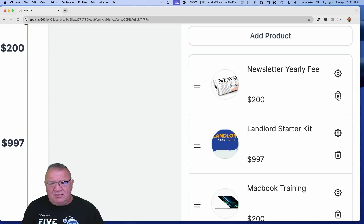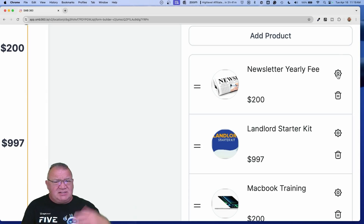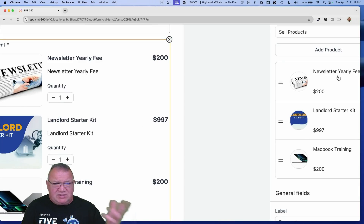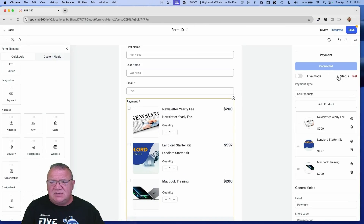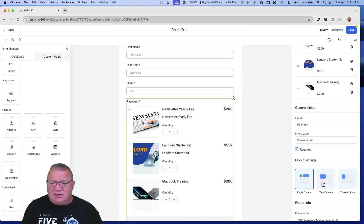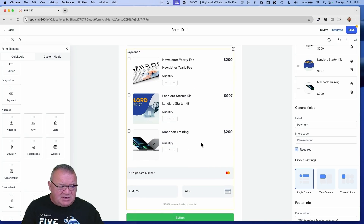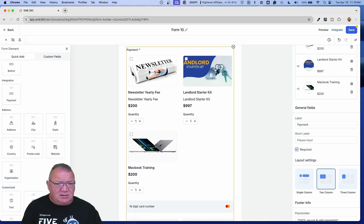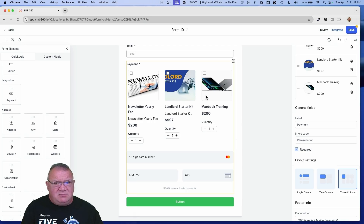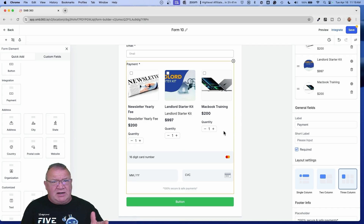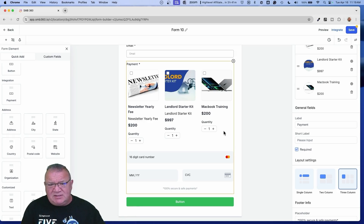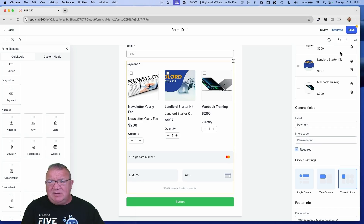Right now we've got single column, double column — one, two, and then one at the bottom since we have three — and then a three-column view. Keep in mind there is a quantity feature, so people can buy more than one of a particular product. For instance, for the MacBook training class, if they wanted to have a couple of people sign up, you could do that. I'm going to go ahead and click Save and then preview this.